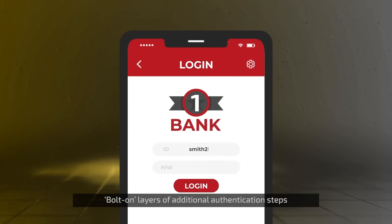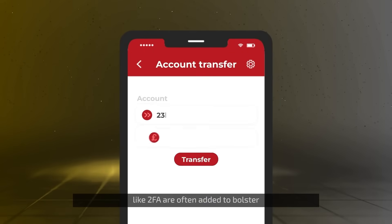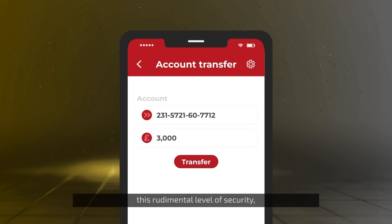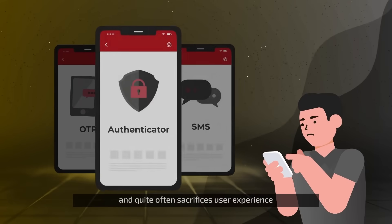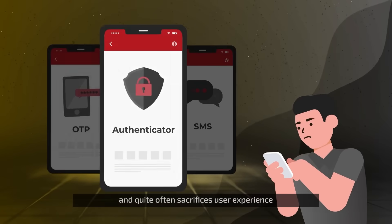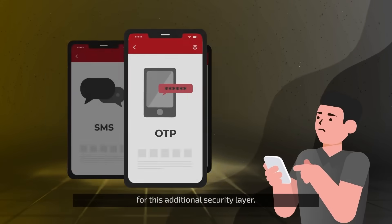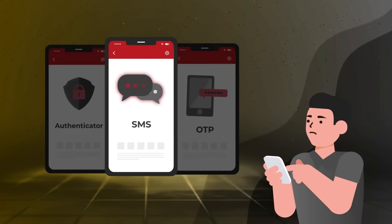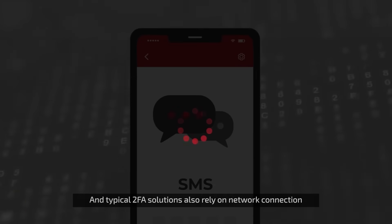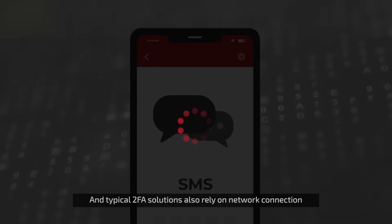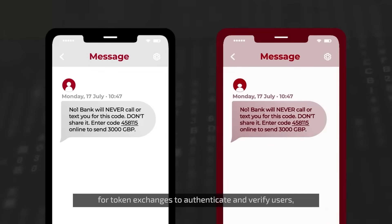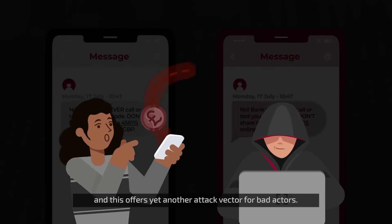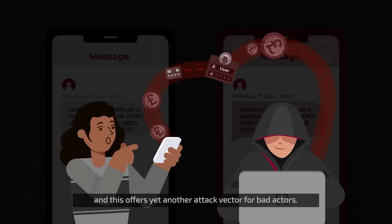Bolt-on layers of additional authentication steps like 2FA are often added to bolster this rudimentary level of security. But this does not tackle the root cause of the problem and quite often sacrifices user experience for this additional security layer. And typical 2FA solutions also rely on network connection for token exchanges to authenticate and verify users, and this offers yet another attack vector for bad actors.